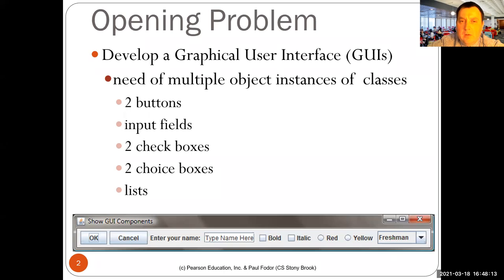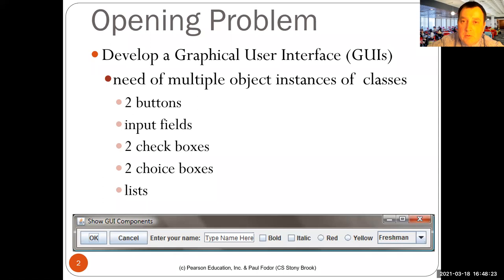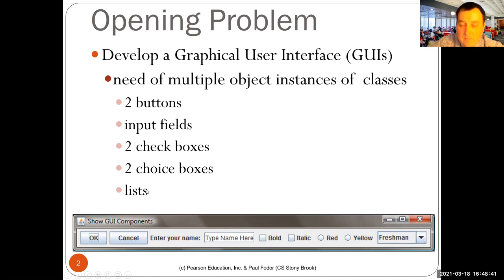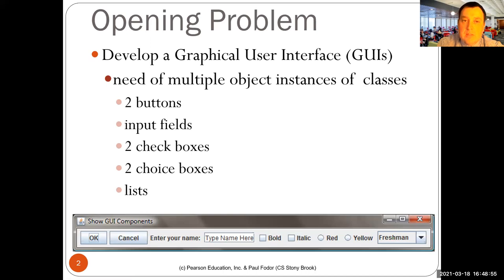Graphical user interfaces are usually formed out of components. You use a framework that gives you various types of graphical user interface components. For instance, you build a standalone desktop application with a GUI that has multiple buttons, input fields, checkboxes, choice boxes, lists, and so on. The idea is that you have multiple instances — properties of the same type of object — and you set some properties of these objects, like the color of the button, the form, the font. These are multiple properties that give you the state of the button.